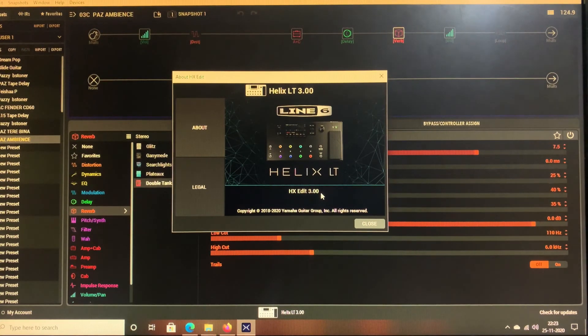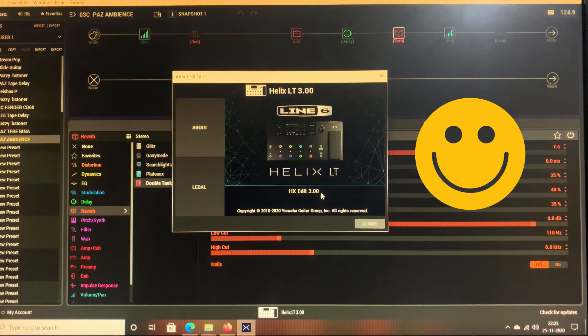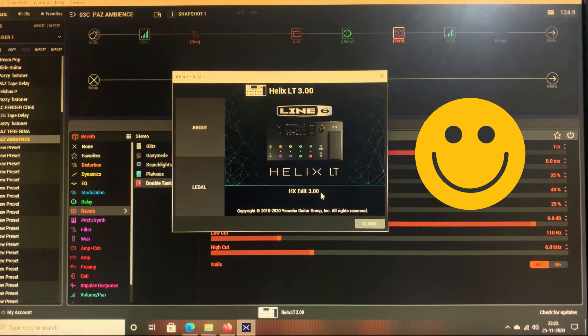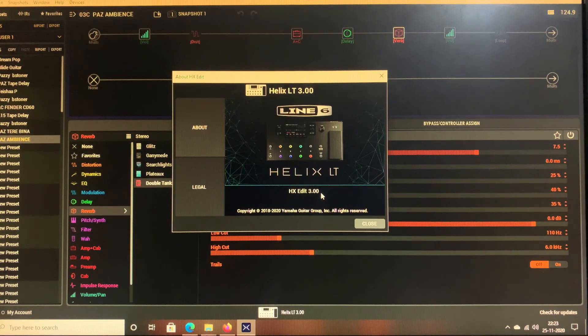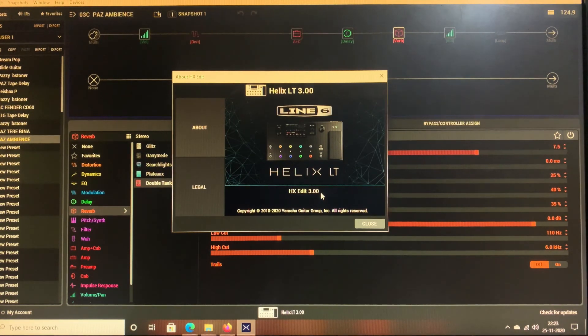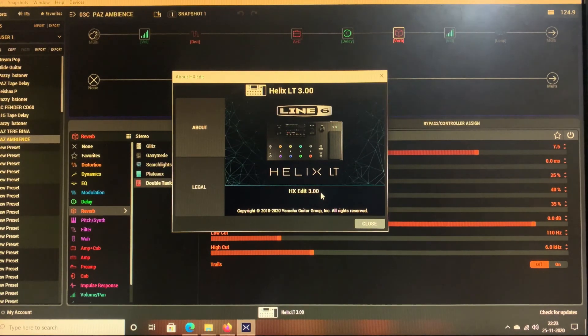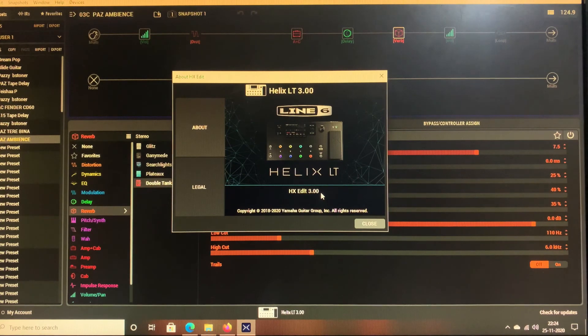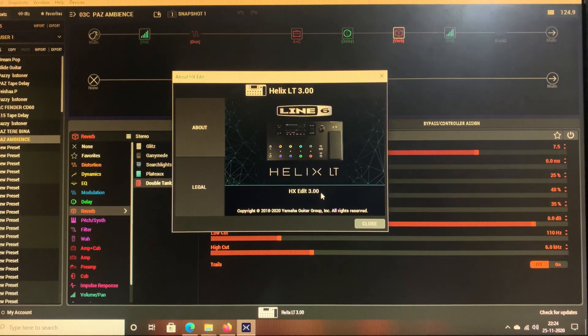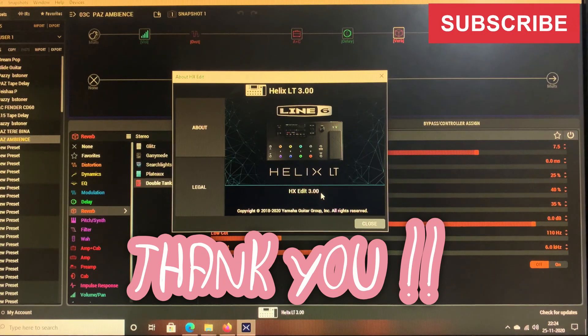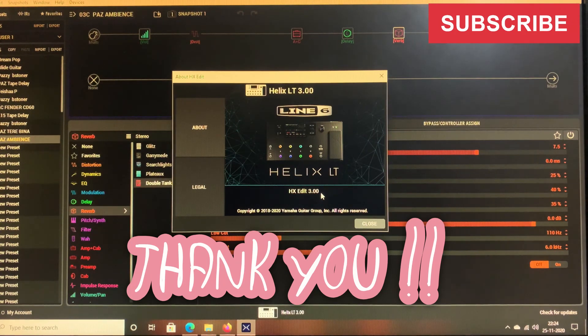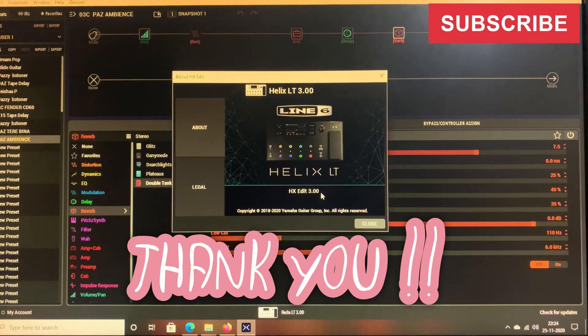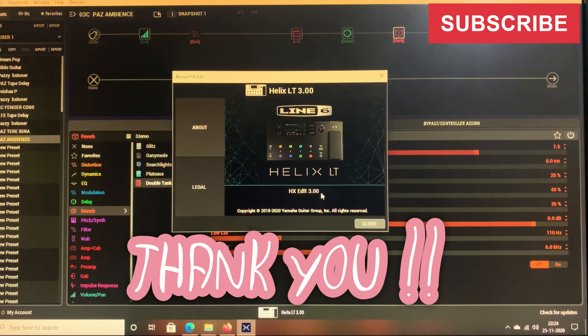So congratulations guys, we have upgraded the HX Edit from version 2.92 to the latest version 3.00. I hope the steps were very simple and all you have to do is read the instructions carefully and follow them. I hope you like this tutorial. If you have liked then please go ahead and hit a like button and do subscribe to my channel. This is Paz signing off. I will again come back with some more beautiful and informative videos like this. Take care guys, bye bye.